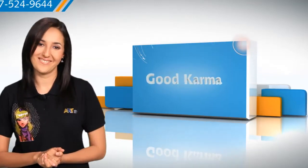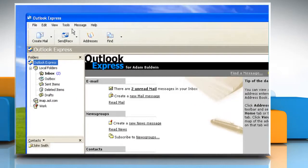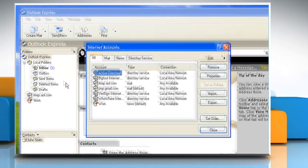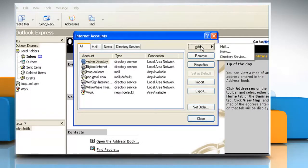Here's how you can set up Outlook Express on your Windows XP-based computer system. Follow me. Open Outlook Express. On the Tools menu, click Accounts. Click Add and then click Mail to open the Internet Connection wizard.